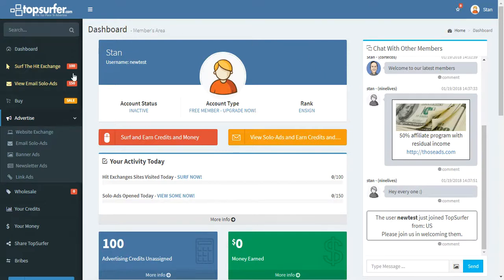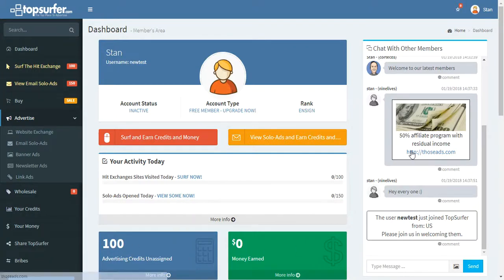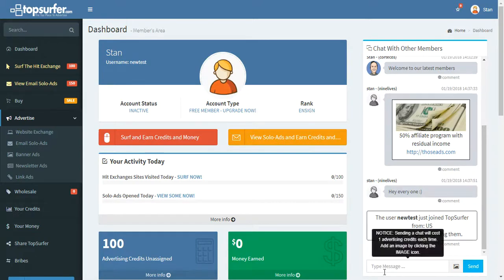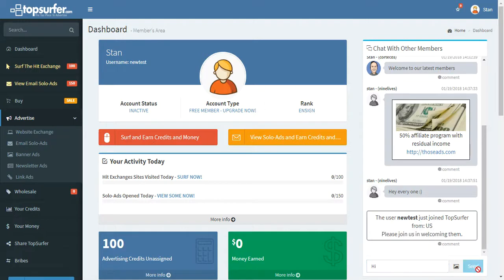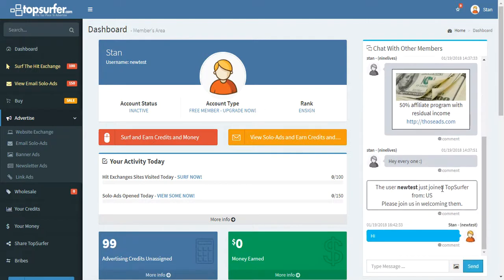So here we are. We're in the dashboard. This is what you see when you first log in. Over here is a chat box. This is an area where you can go and chat and say hi to other people. You can network with others. You can share links. You can do all kinds of things.